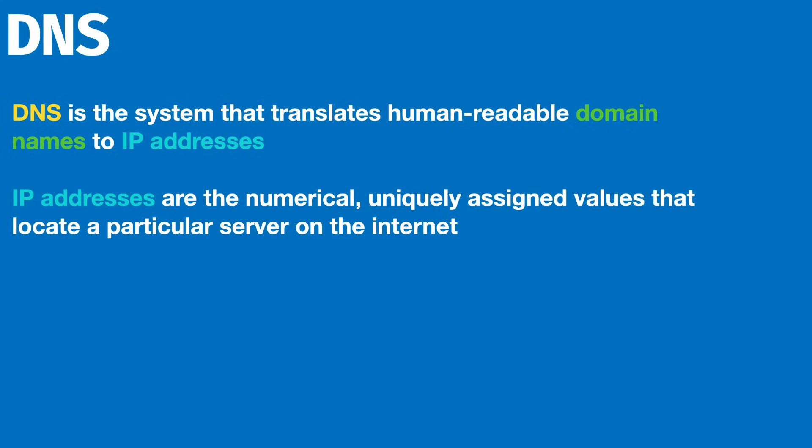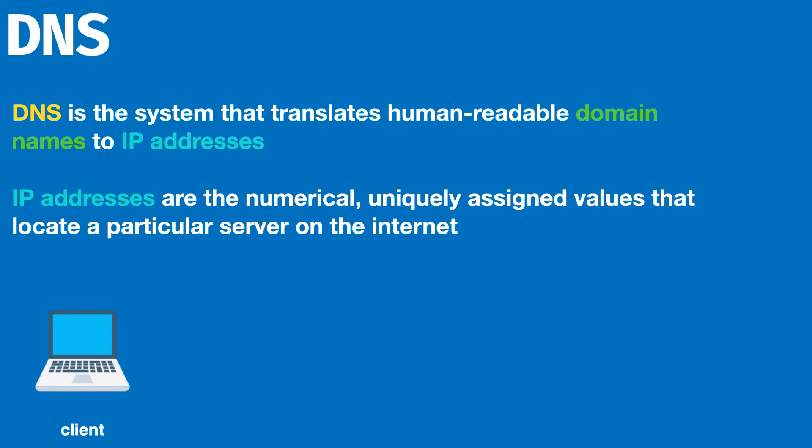The way to remember this is that an IP address is essentially the business address of a company. If you were to communicate to them, instead of sending a letter to Google headquarters, you would write the address of Google headquarters and get a response. That is how you can remember IP addresses.